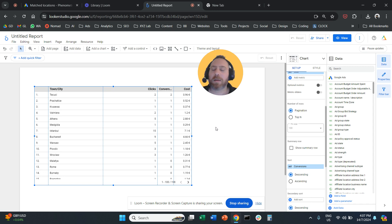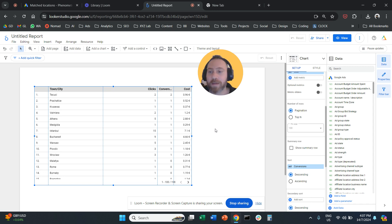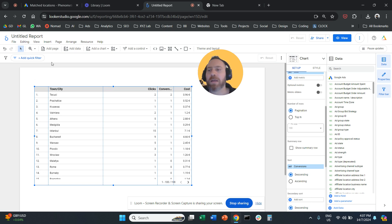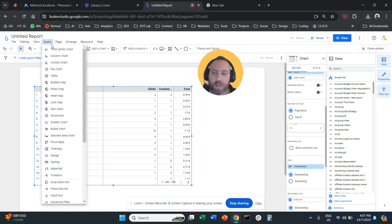Now, some of you may go one step further and say, okay, that's great. But I want to see the performance for specific campaigns. There are two ways. I'll show you the easiest way.